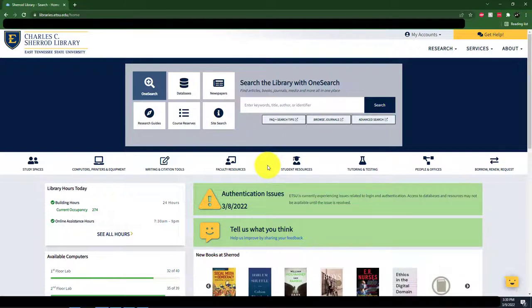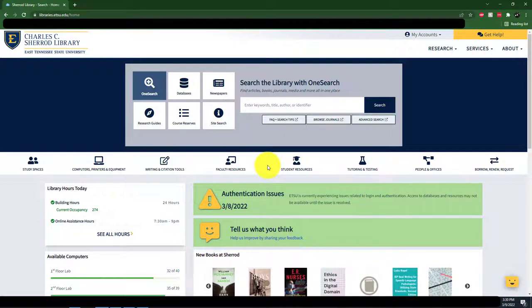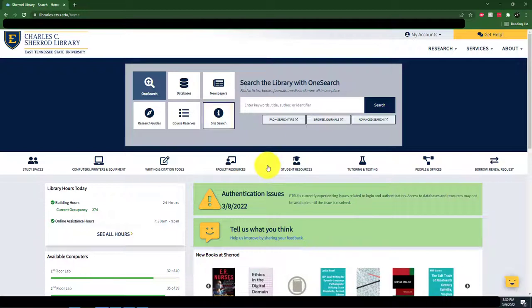The library subscribes to a great resource that can help you with this process. It's called Research Companion, and it's put out by ProQuest.